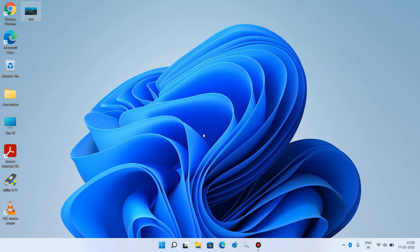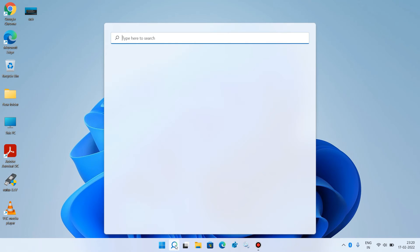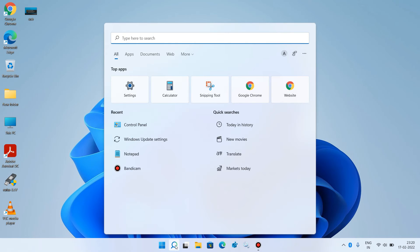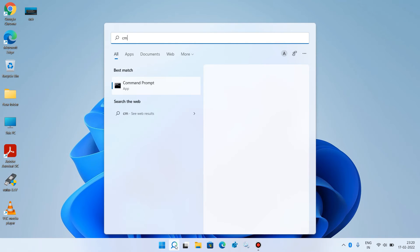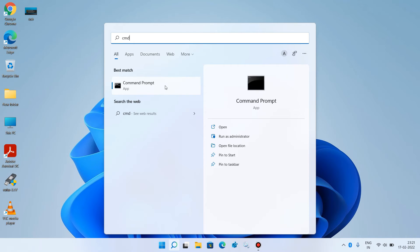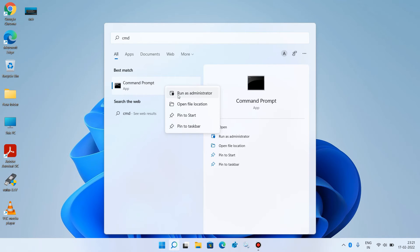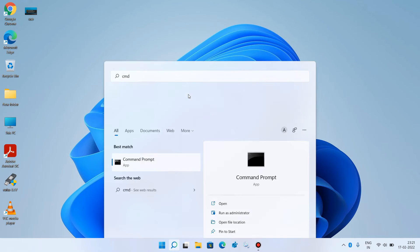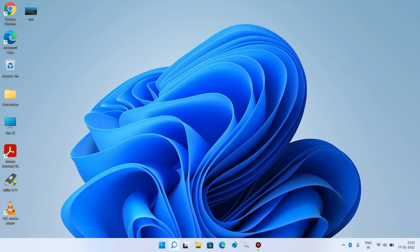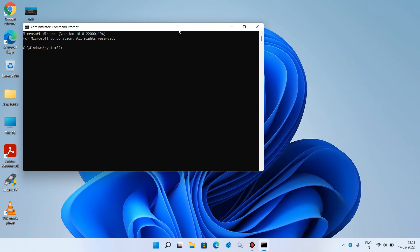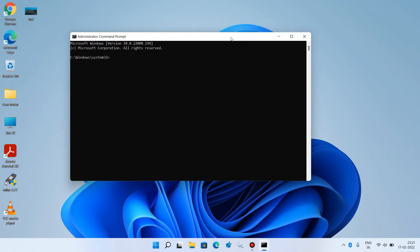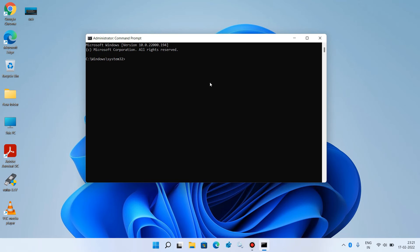Now let's move to method number 2. Go to the search bar and type cmd. Right click over the search result command prompt. Click on the option run as administrator. Click on yes.